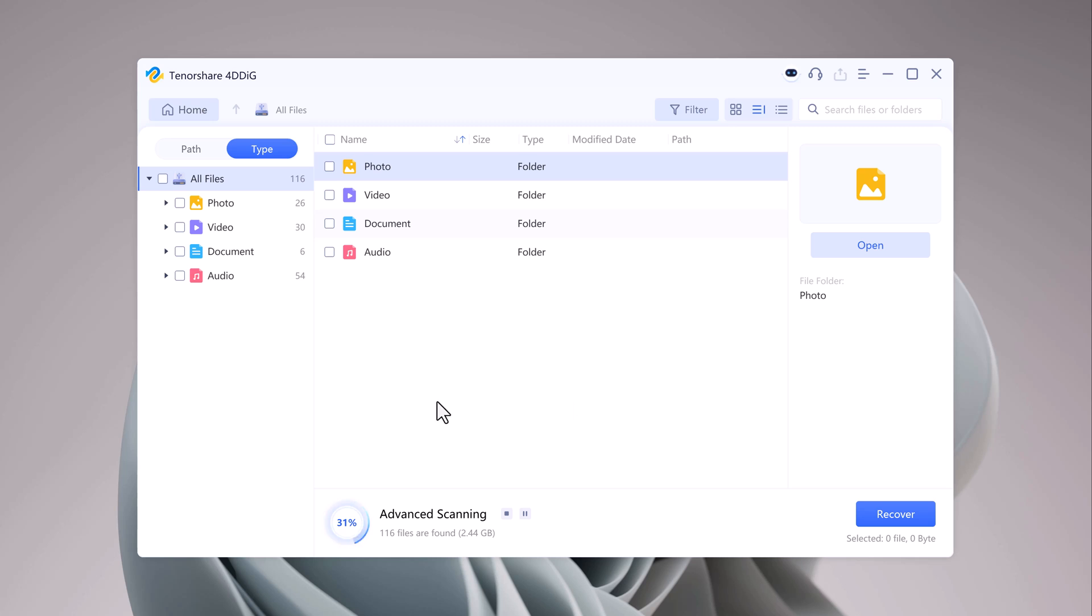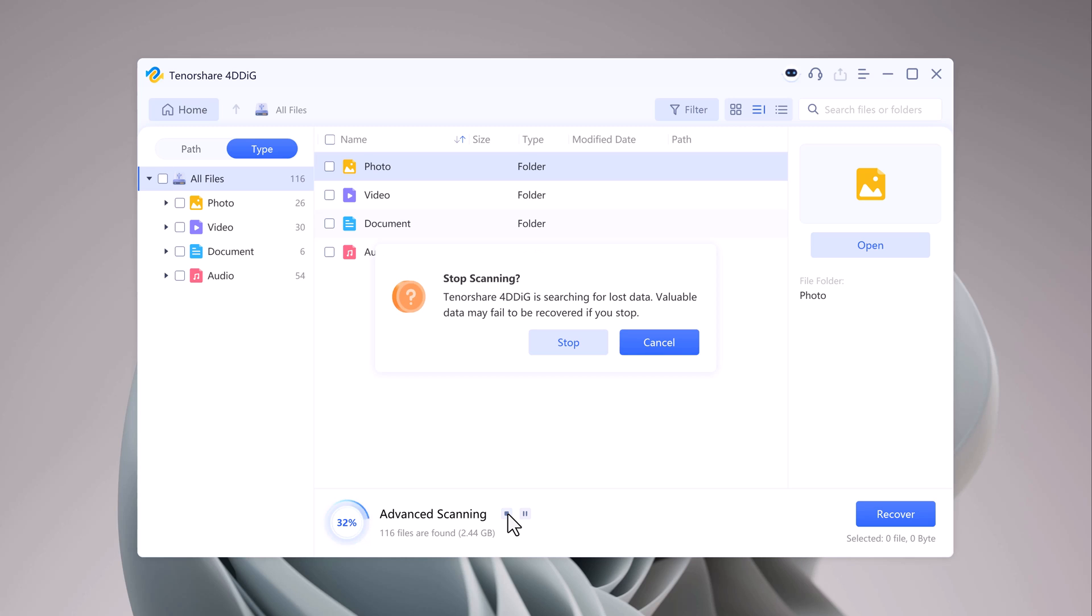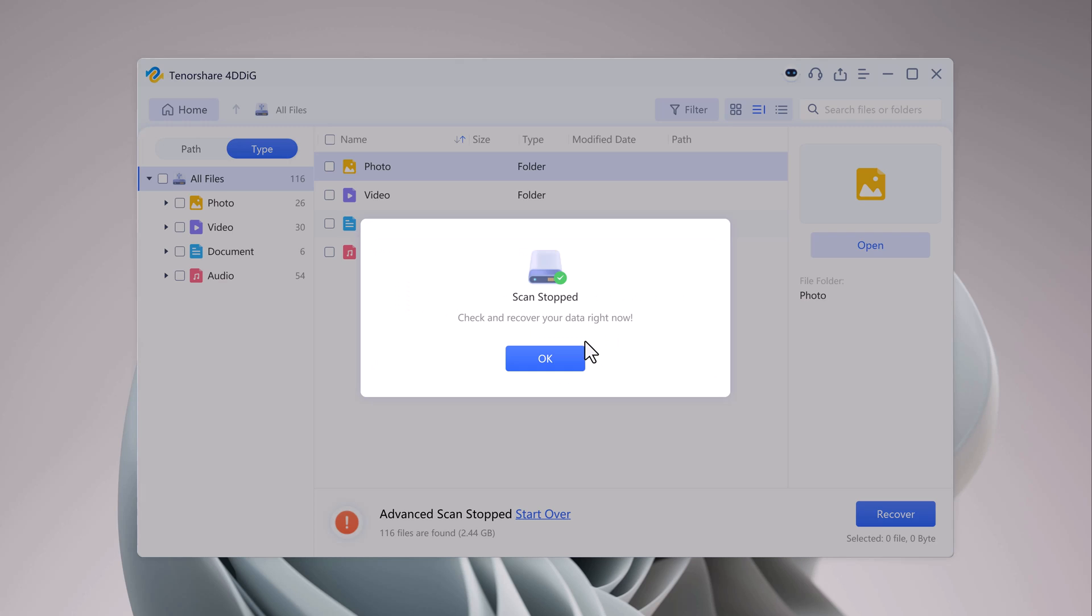The great thing is that you can see the progress of the scan in real time, and if you spot the file you need, you can even pause or stop the scan early to recover the file right away.